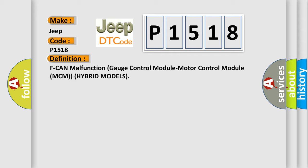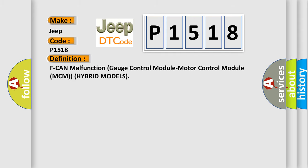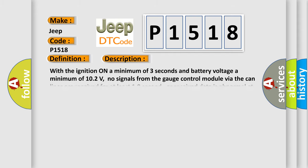Here is a short description of this DTC code. With the ignition on a minimum of 3 seconds and battery voltage a minimum of 10.2 volts, no signals from the gauge control module via the CAN lines are received for at least 10 seconds, or received data is abnormal at least 25 counts. IMA system indicator is on.